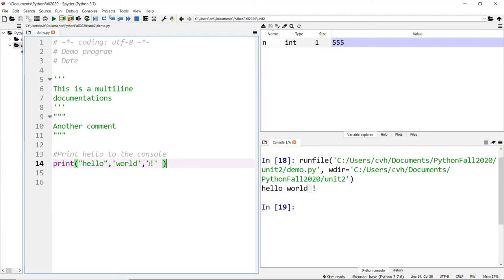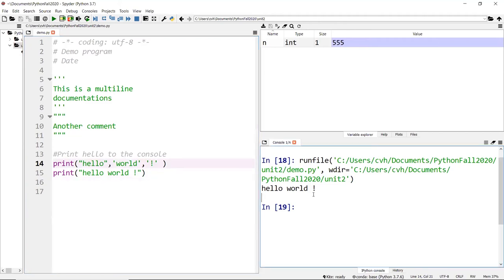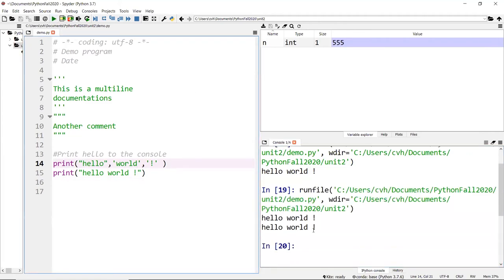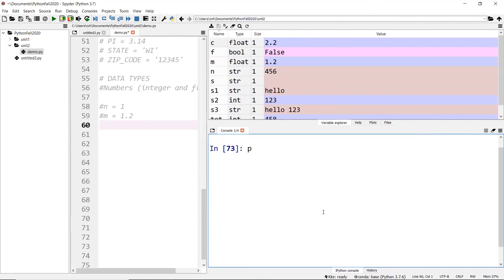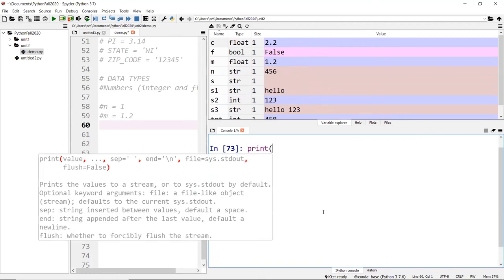Another way to print this would be something like: print 'hello world' as a single combined string, and you'd get the same result. Here I'm separating each word with a comma; there I'm combining everything as a single string.